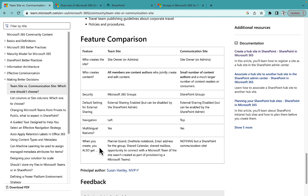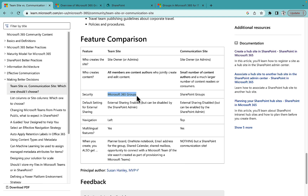Both site types support multiple languages. When you create a Team Site, you get a Planner board, OneNote, an email address, a group shared calendar, and a shared mailbox, plus the opportunity to connect with Microsoft Teams. In a Communication Site, you get nothing but the communication site itself. The major standout from the feature comparison is the Microsoft 365 Groups aspect, which the Team Site has and the Communication Site does not.